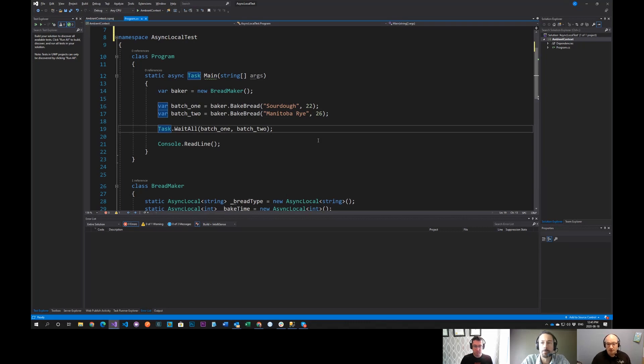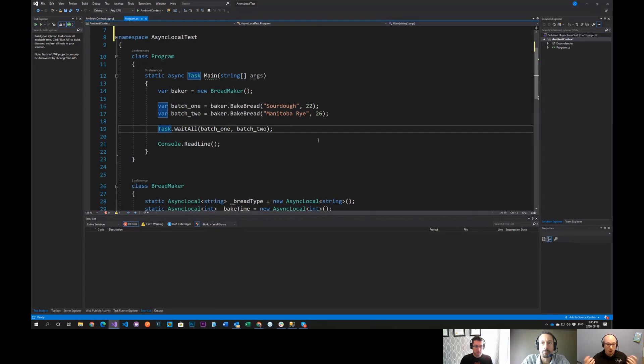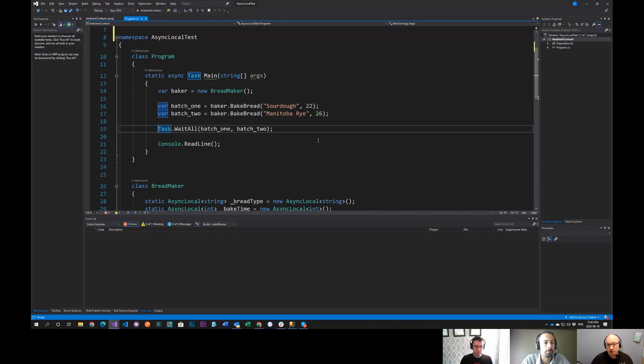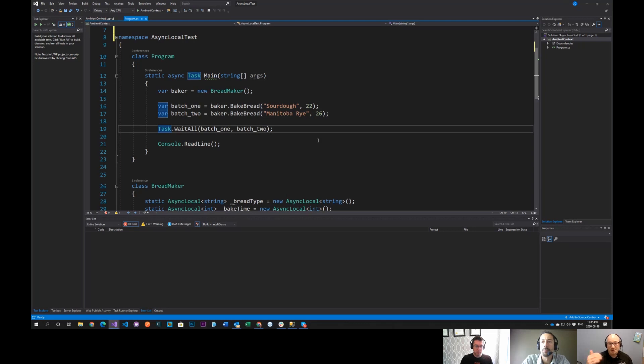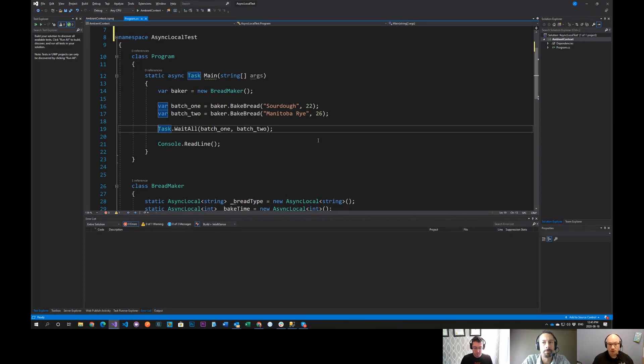The classic example of this pattern is called ambient context. The classic example, the one that we're probably all the most familiar with, would be the example of the current context for the HTTP request that's being made. You need to know the route parameters. The middleware needs to know the route parameters of the request in order to route the request through to the correct controller and method.